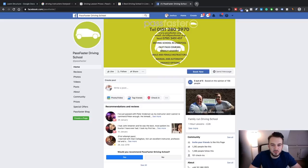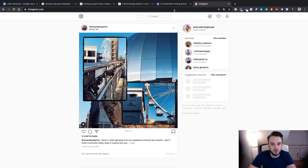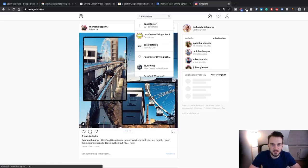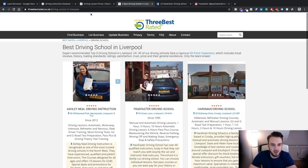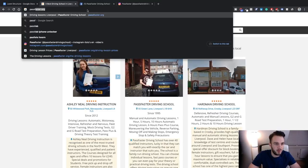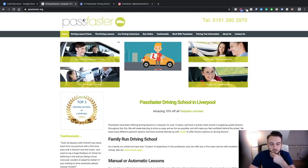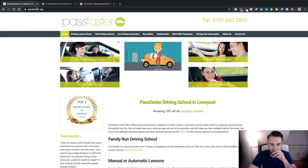So what we'll do is — Pass Faster Driving School — we'll try and find that on Instagram, and if not we'll just run with the Facebook. Let's try to find it. Oh, there we go — they have got Instagram. So this is their Instagram, low engagement. We've got their Facebook, and let's get their website up again — passfaster.org. Okay, now I'll remove the Loom structure and try to record the Loom while recording this video.